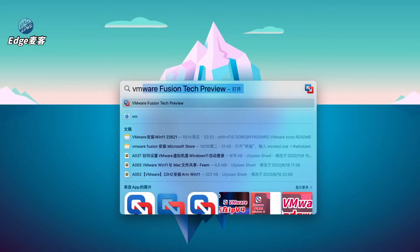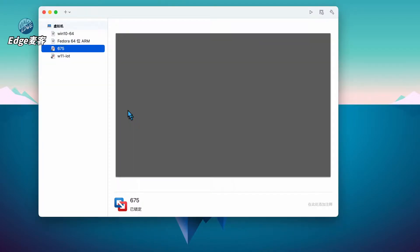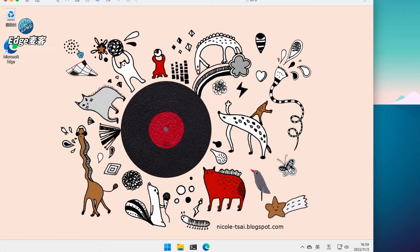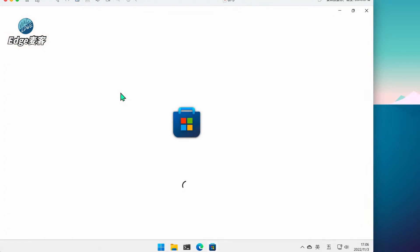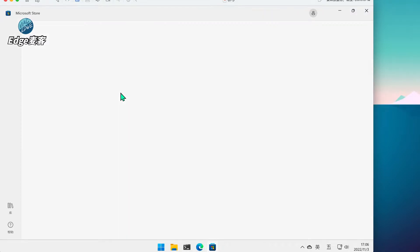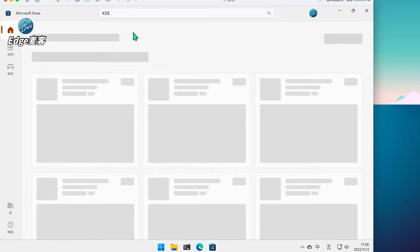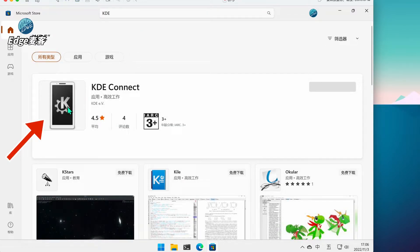首先我们启动VMware虚拟机,然后我们打开微软商店,输入字母KDE,稍等片刻系统正在搜索。跳出来了,我们安装这个软件就可以了。